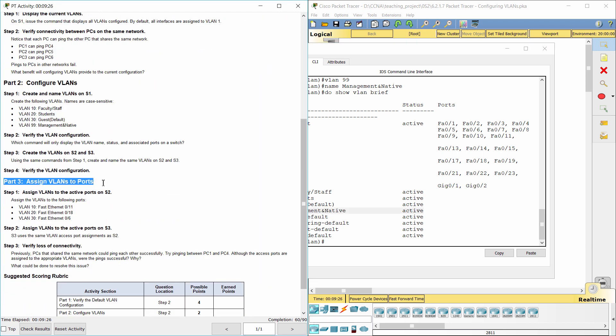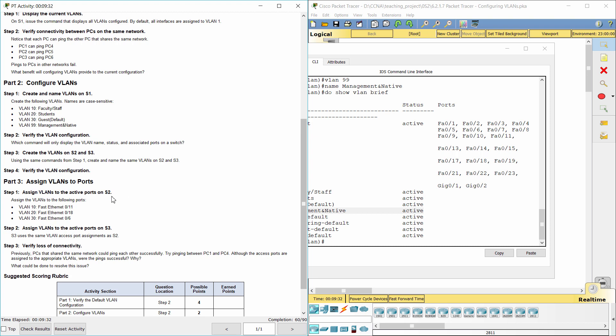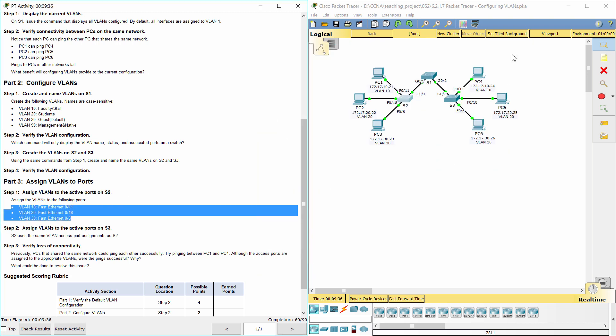Part 3. Assign VLANs to Ports. Step 1. Assign VLANs to the active ports on S2.